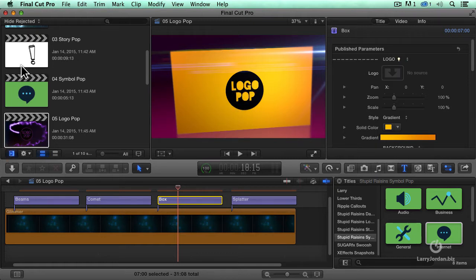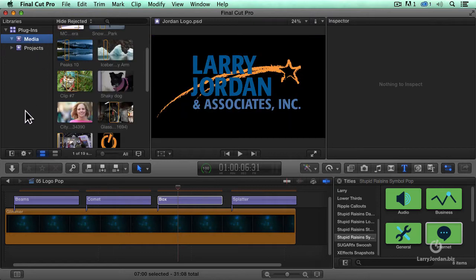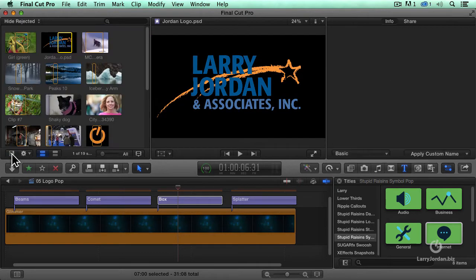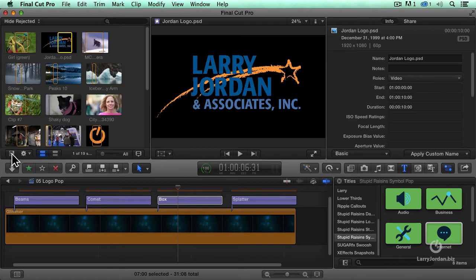Well, let me show our media collection here. By the way, you can toggle on and off the library list by clicking this icon right here. It makes the library list appear or disappear.